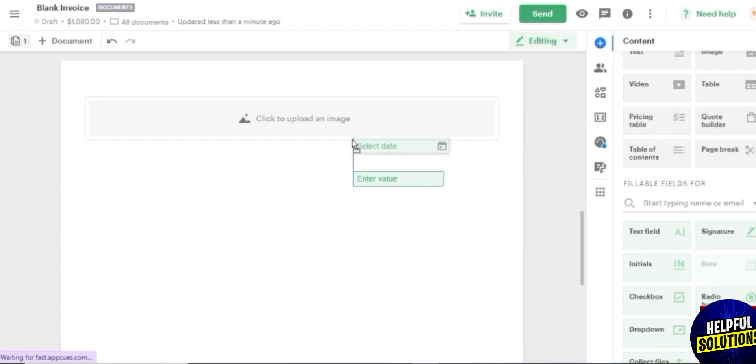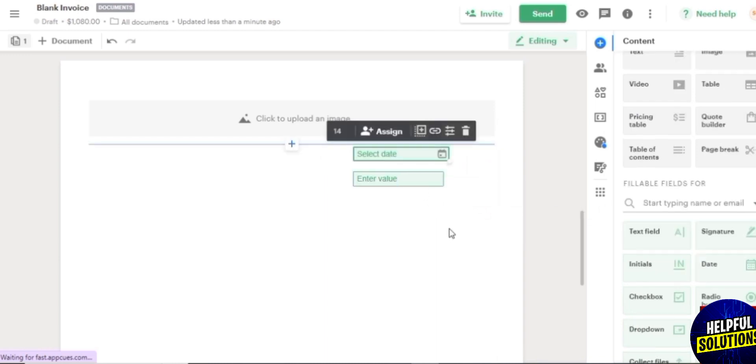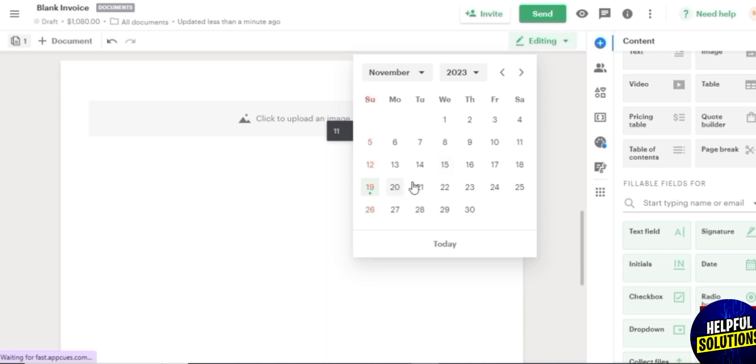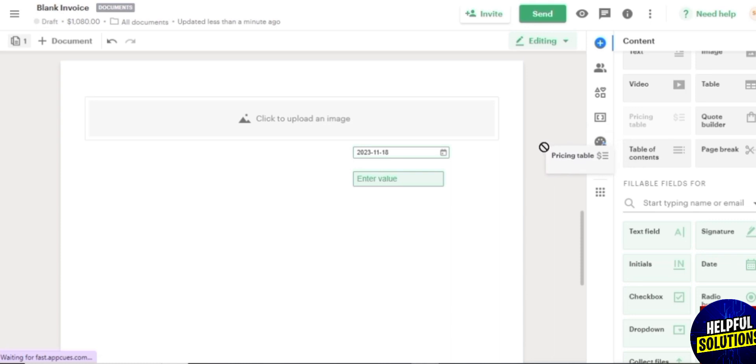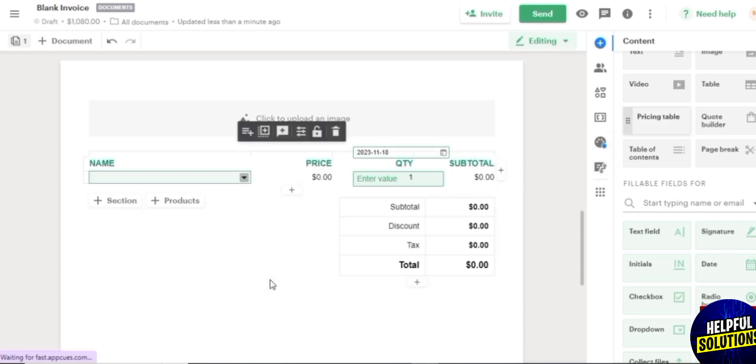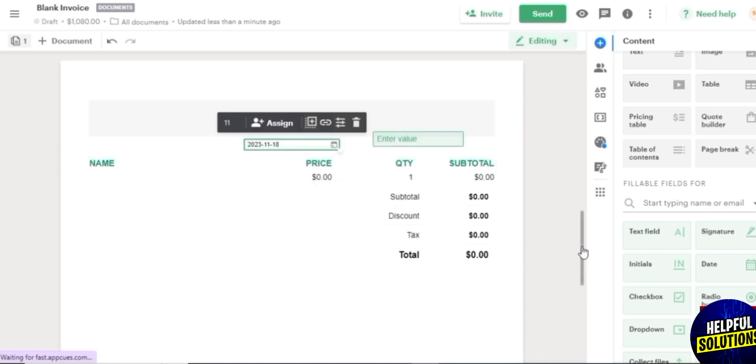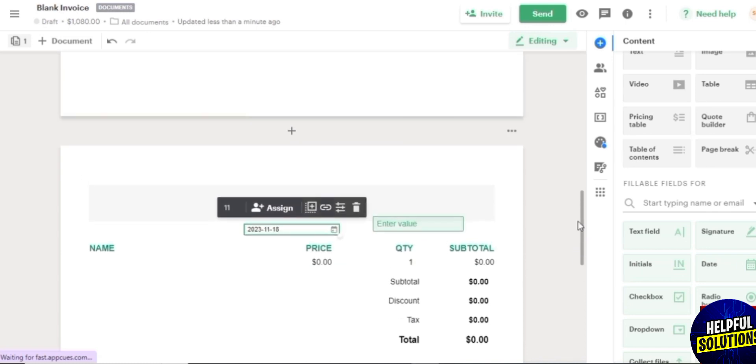Then you can also add a date as well, maybe enter in the date of when it was created, like maybe something like that. Then you have your check buttons, drop downs, all of that. And you have your other pricing tables as well. Just simply drag and drop the pricing table and it will look something like this one over here at the top.